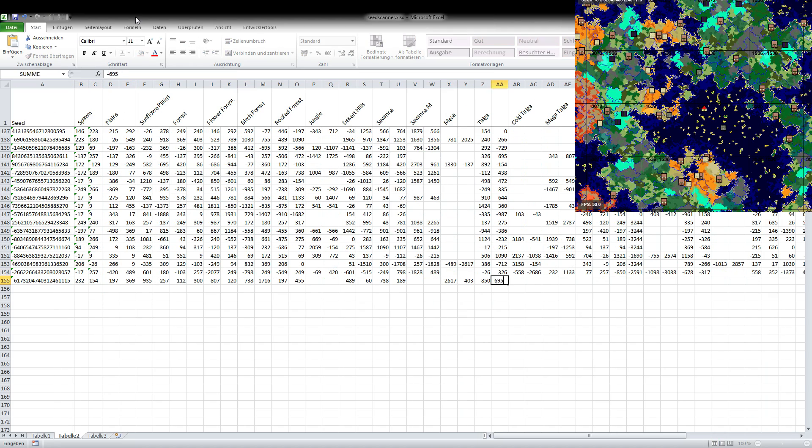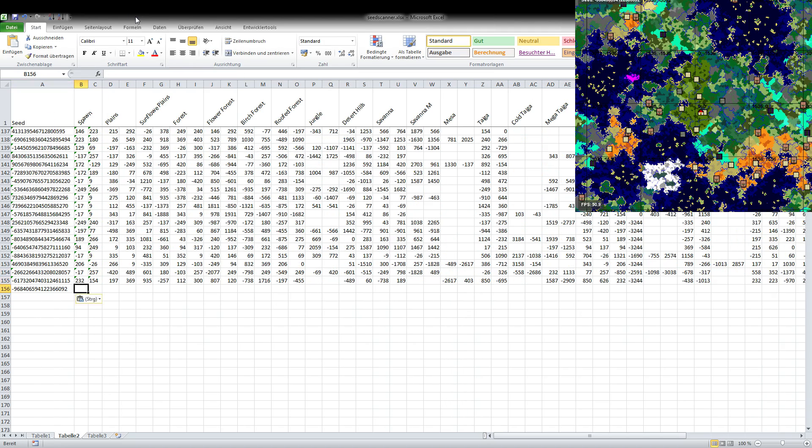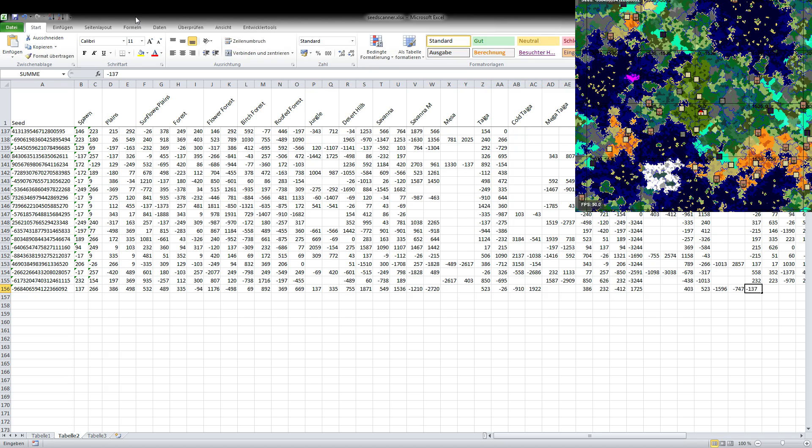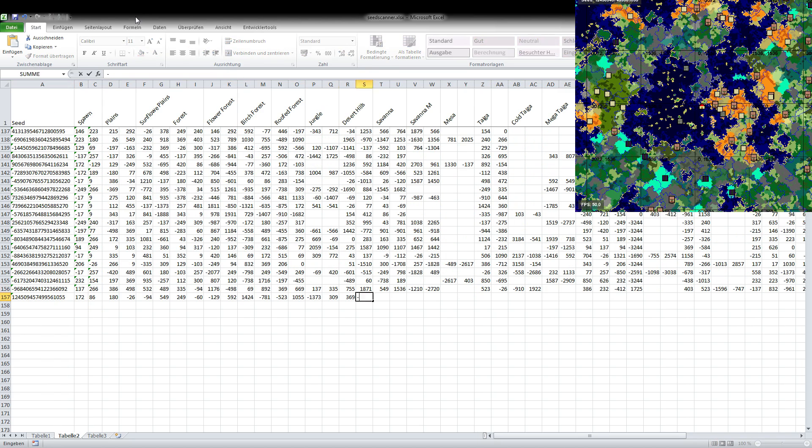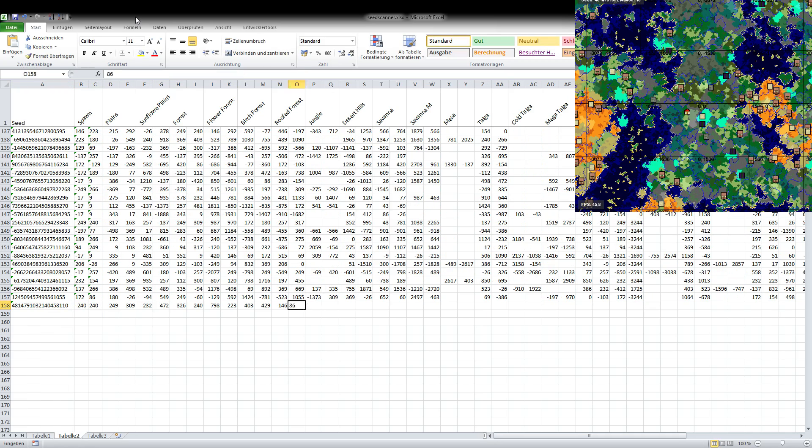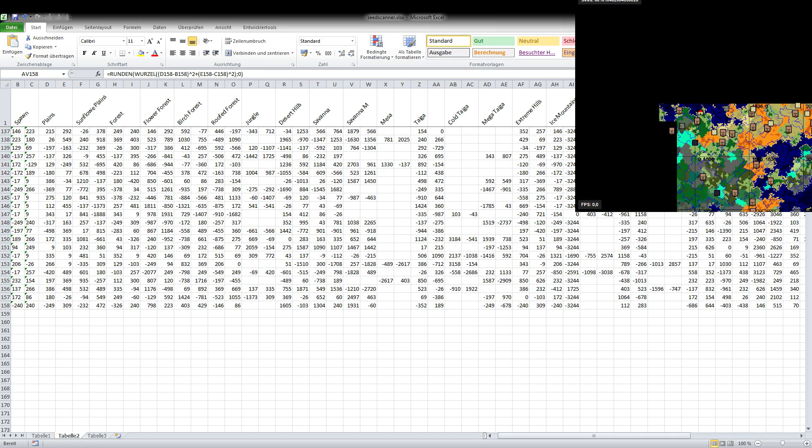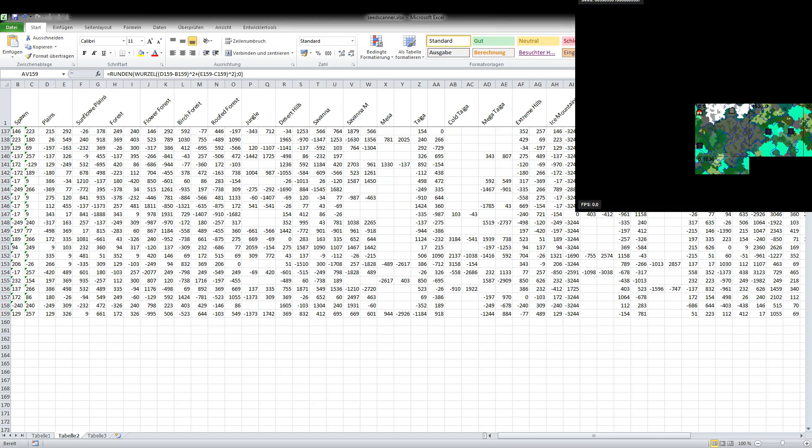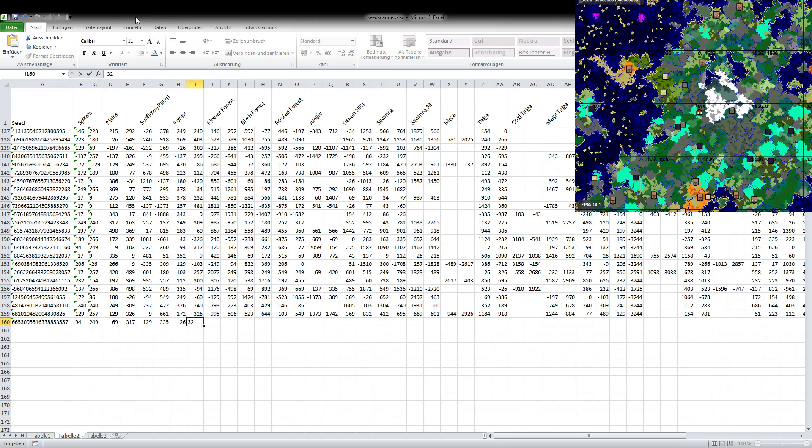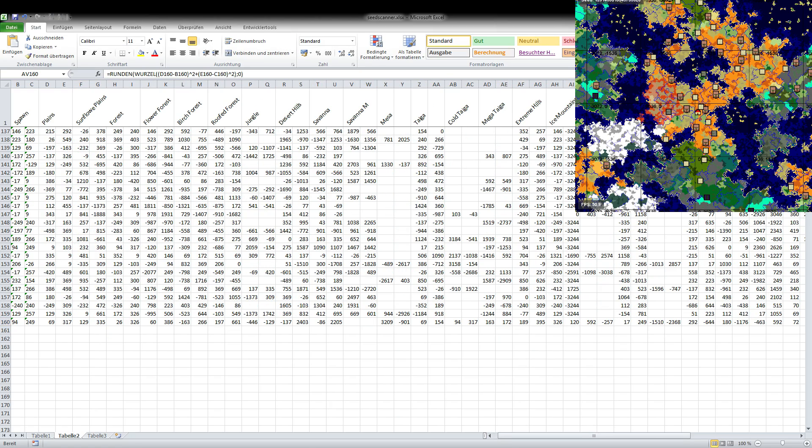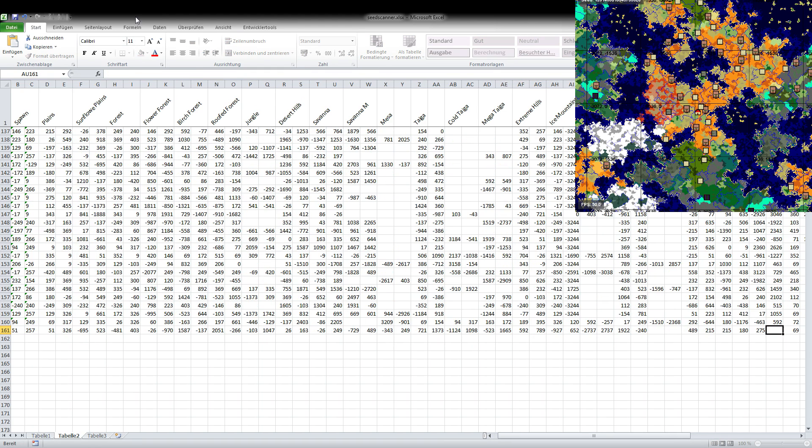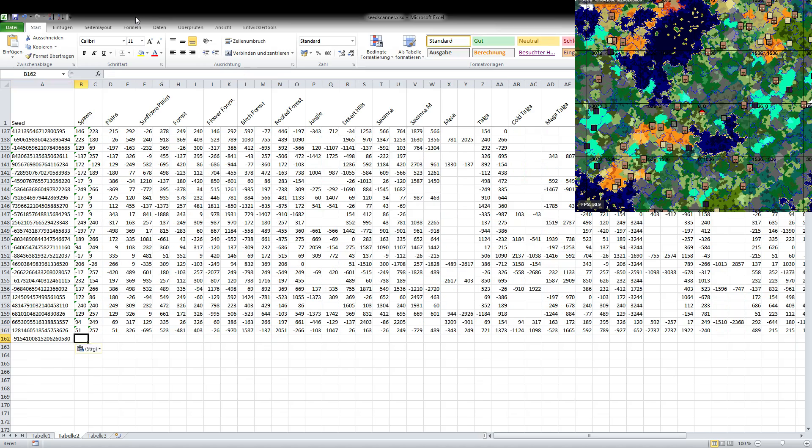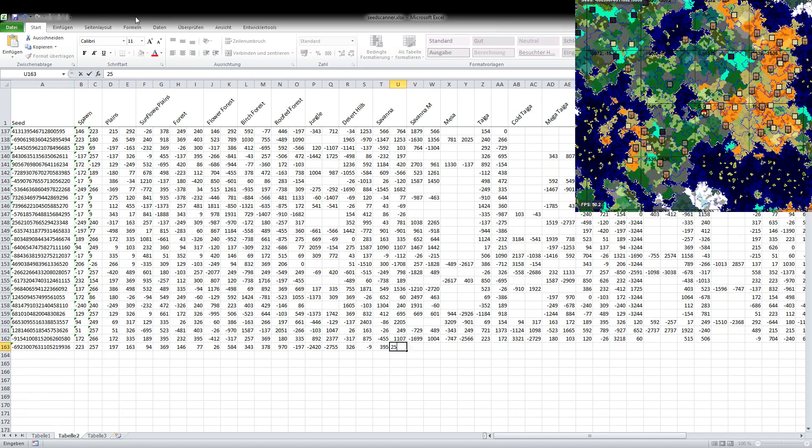But first let me tell you about the seeds with all biomes within 2000 blocks that we covered in the last weeks. I want to publish all of them now in the description so you can find 19 of the 20 seeds. One is missing because I was using this one for new Aureador so I won't publish that one, but all the others you can find in the description.